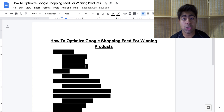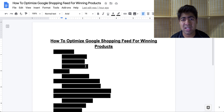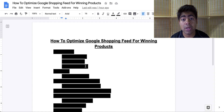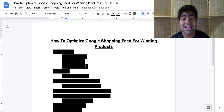So how to optimize your Google shopping feed for winning products. A lot of people know how to scale winning products on Google ads and how to create winning product campaigns, but not a lot of people really know how to scale those specific products via the shopping feed app — because one of the most important things you can change for a winning product is within the shopping feed app.